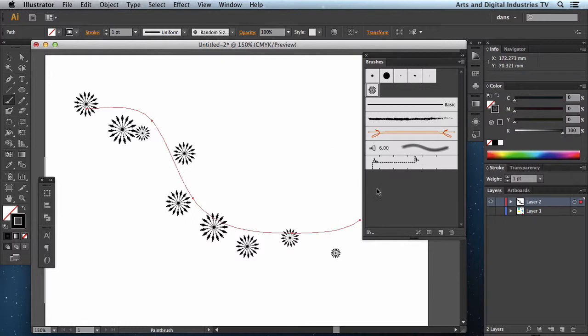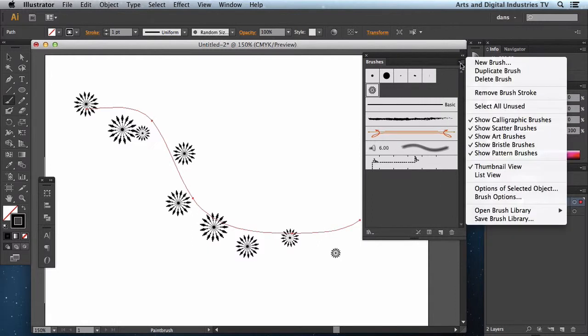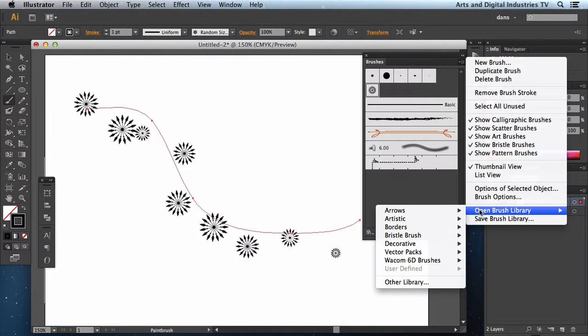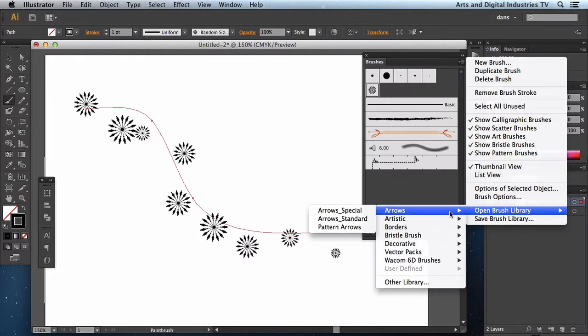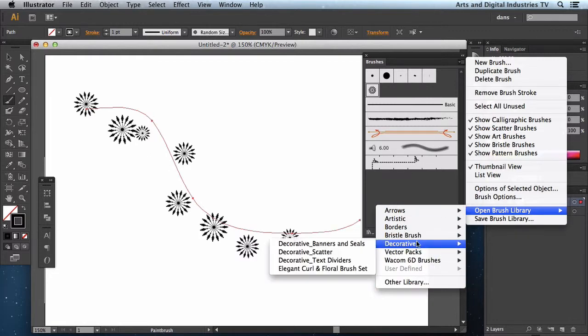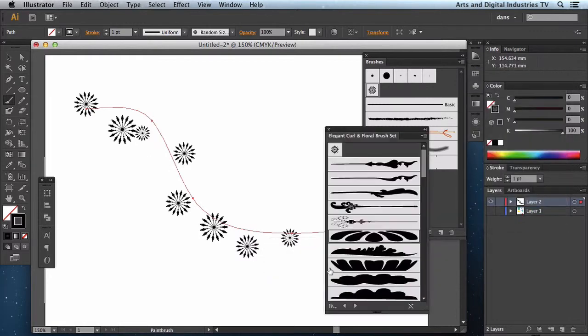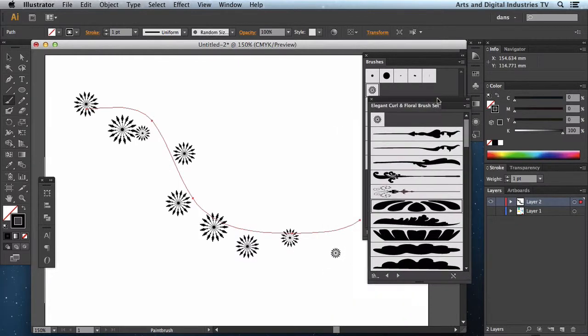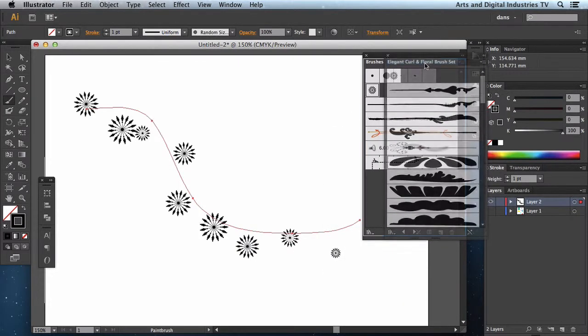There's various different brushes. There's scatter brushes, pattern brushes. There's a whole host of different types of brushes, and of course these are only a tip of the iceberg. If you want to open more brushes you can go to Open brush library. And depending on what brush packages you've got installed, you've got a whole bunch there. I'm just going to open decorative elegant curl floral. Okay, so I'm just going to dock that into my other.